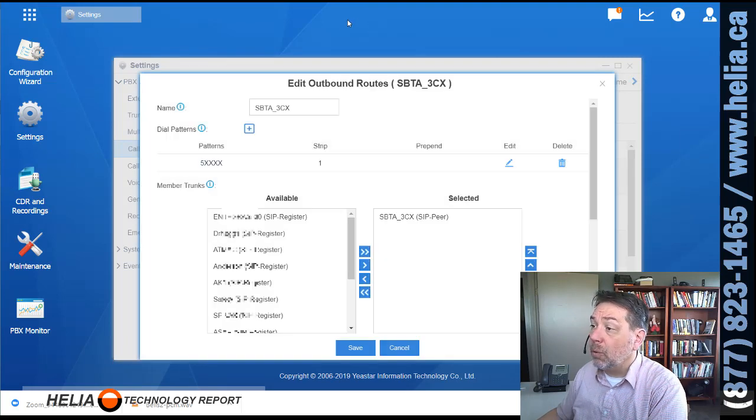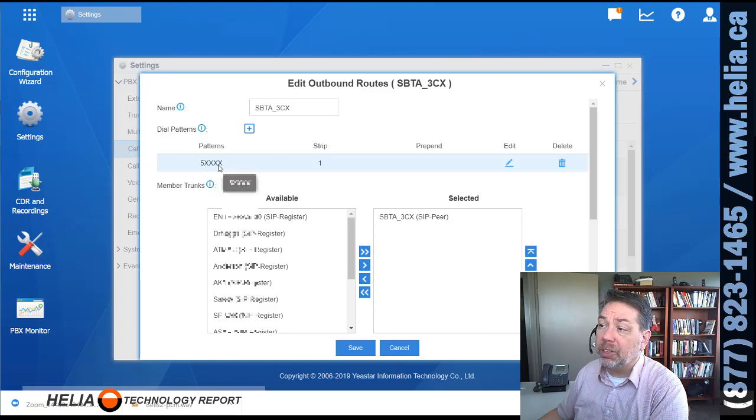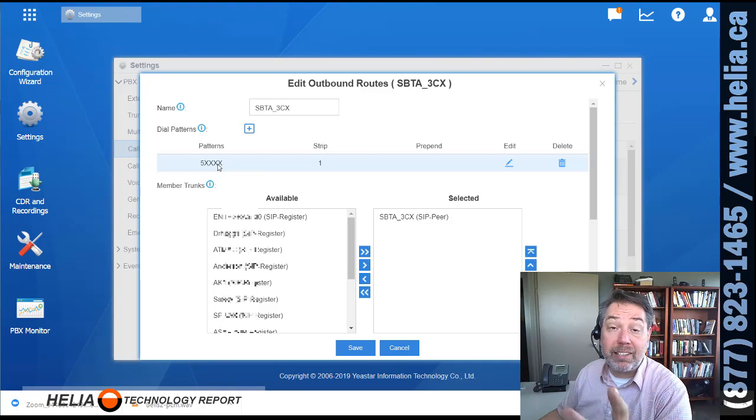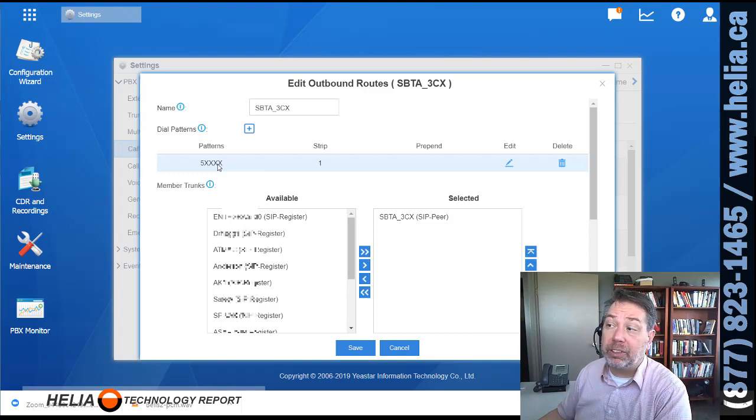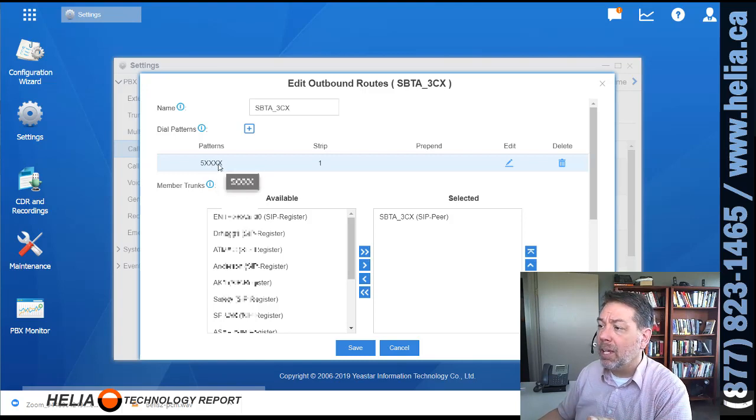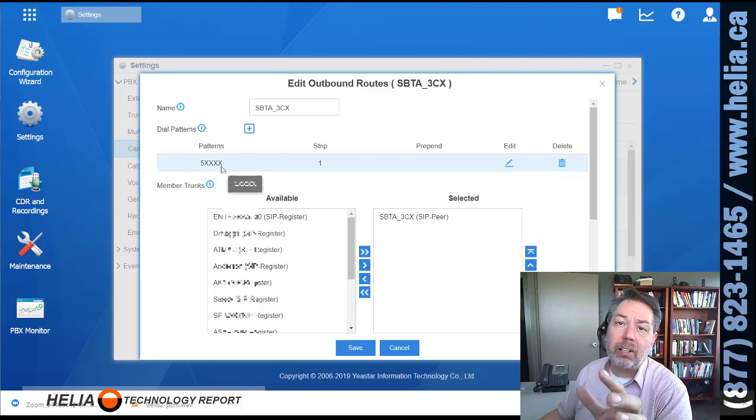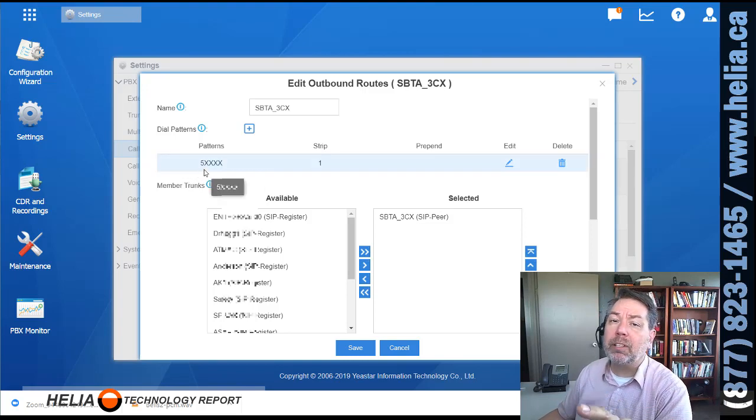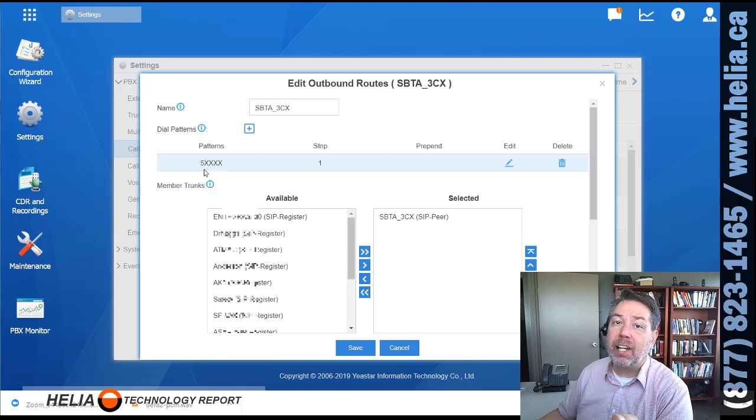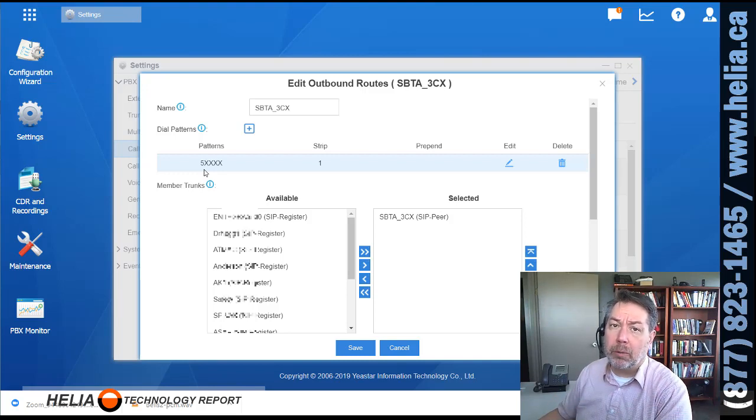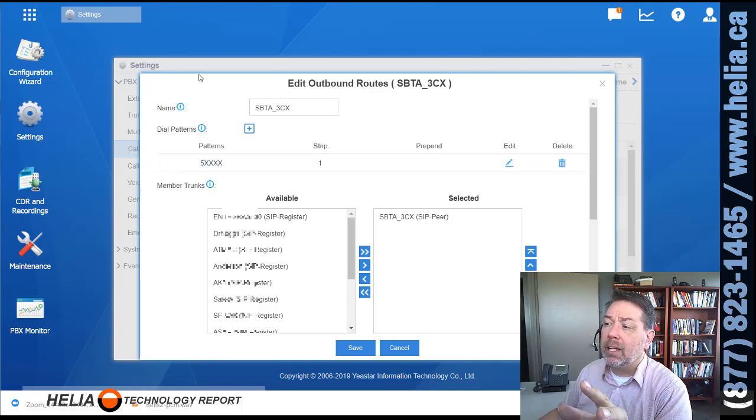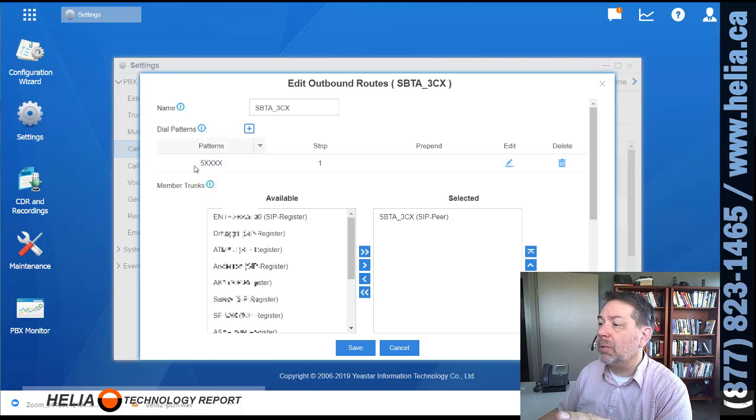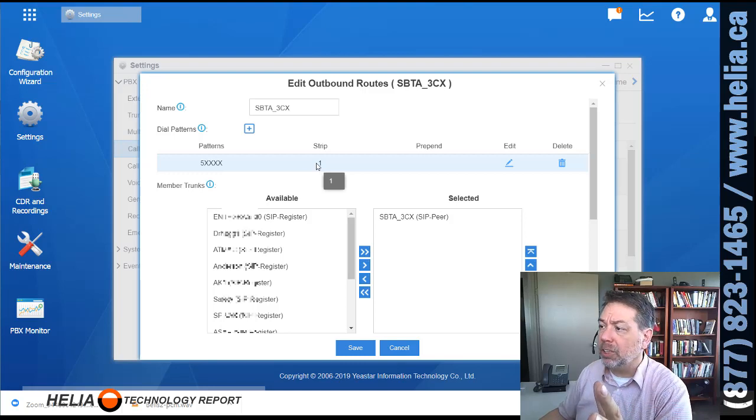Okay, so we've got a dial pattern here. It starts with a five and then four digits. So in my case here, the extensions on both the 3CX and the S-Series are both four digit extensions. And that's why I have one, two, three, four Xs. The Xs represent numbers. So this is five followed by four more numbers. Now, to make a call out on this trunk to go to 3CX, you have to dial five first. So, for instance, if I wanted to dial extension 1000 on the 3CX side, I would pick up a phone on the S-100 side and dial five one zero zero zero. And that would tell the system that the call is for 3CX and for its extension 1000. So here we've got a strip one. That means to take off the five, the first digit. And so it will be sending one zero zero zero extension 1000 over to 3CX to process.